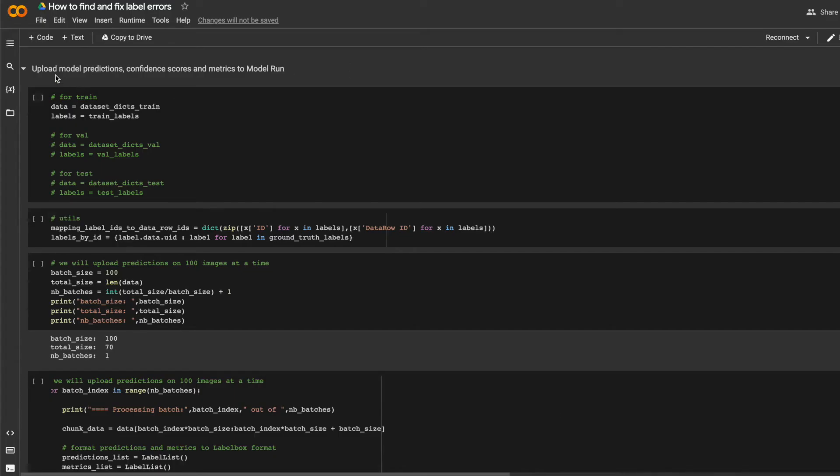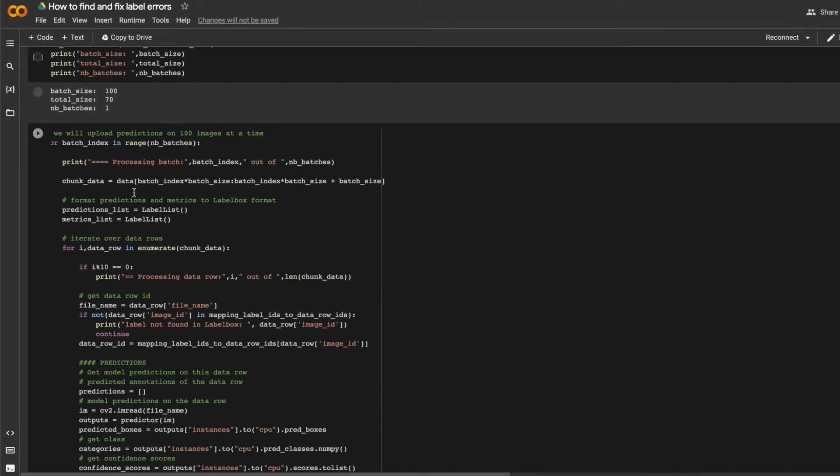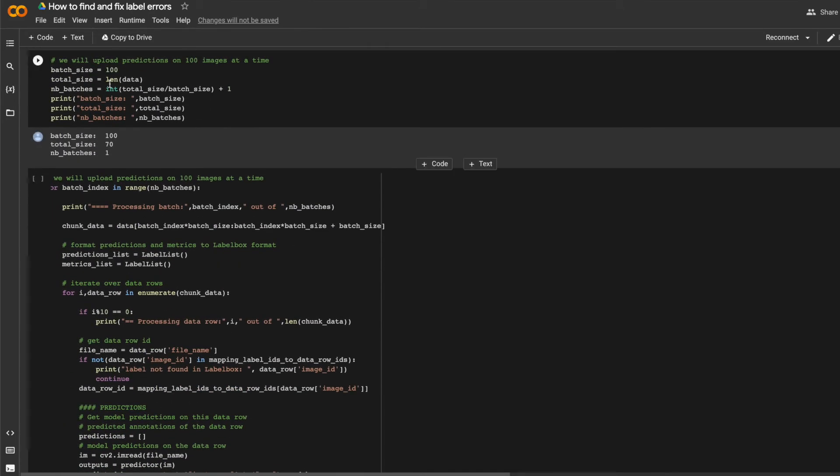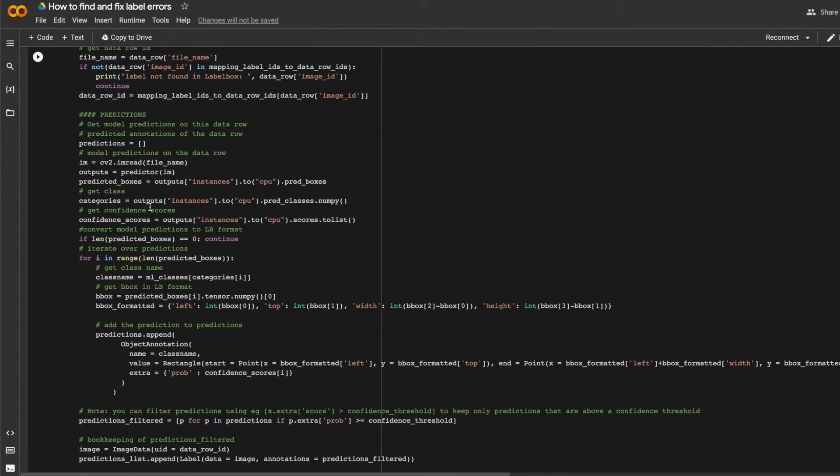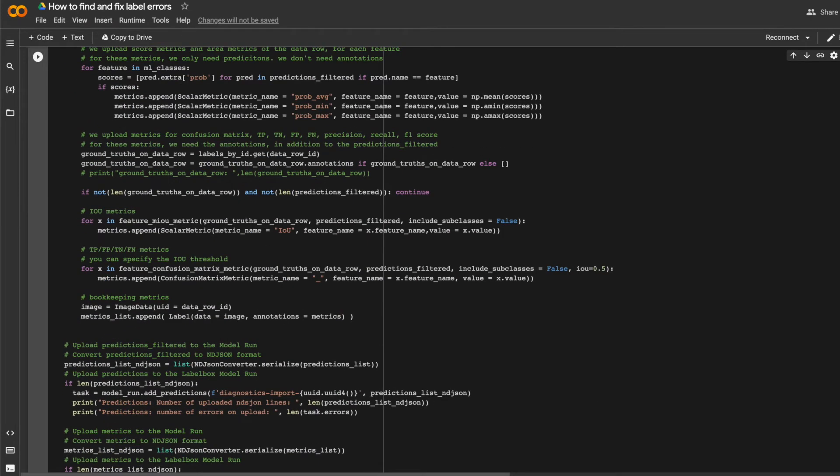Finally, I'll upload my model predictions to the model run. In addition to the raw bounding box, I can also upload the confidence score associated with every prediction as well as some model metrics like IOU. So here's where I upload predictions, and here's where I can upload metrics like confidence score, IOU, and confusion metrics.